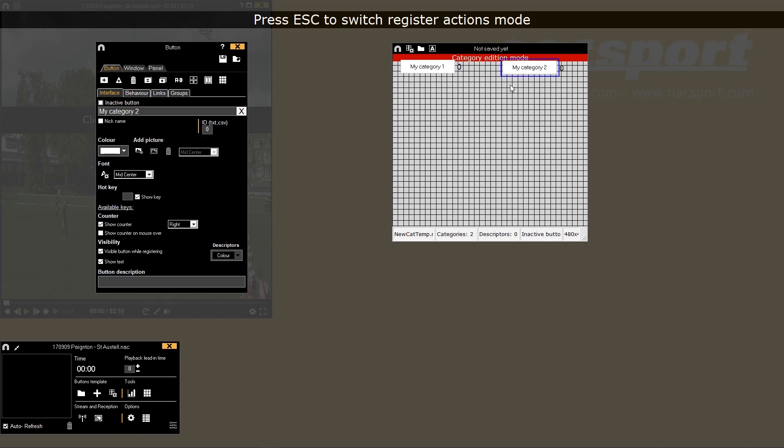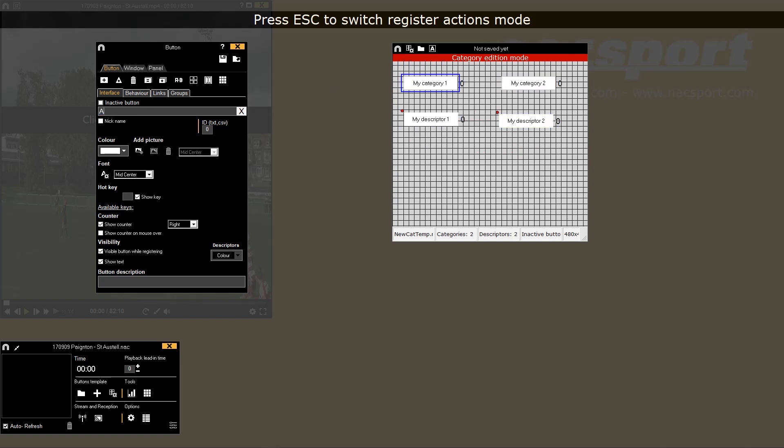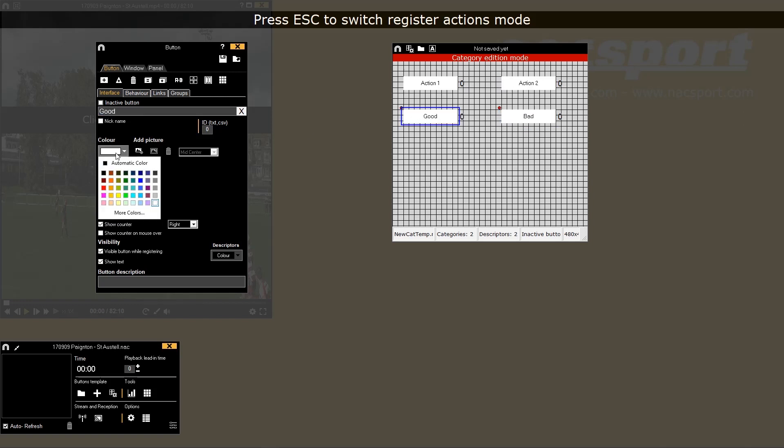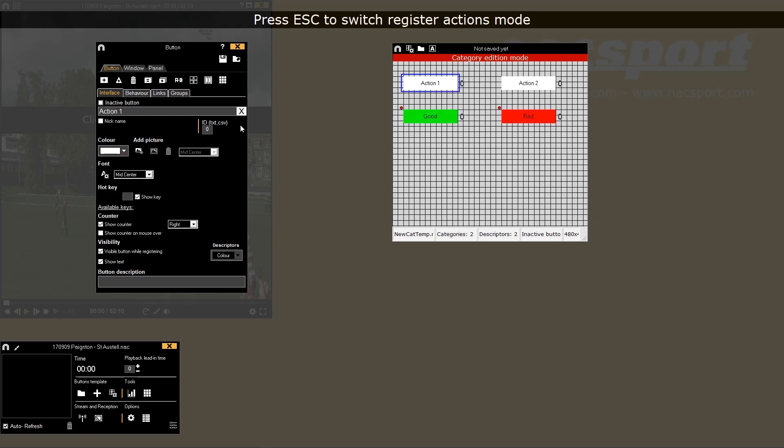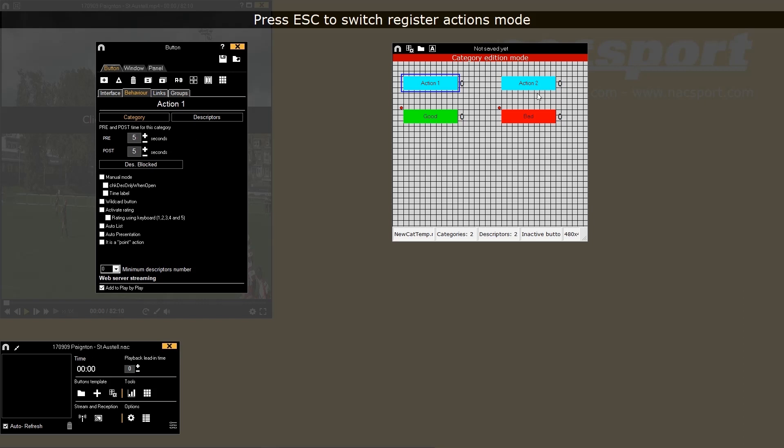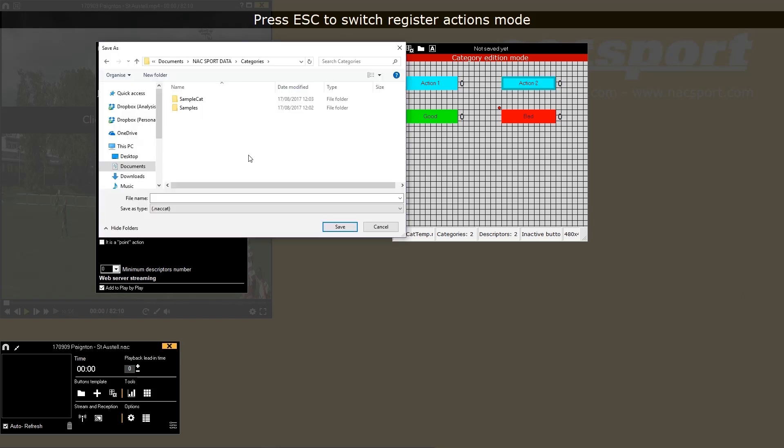The category buttons will make clips and be arranged in separate rows in the timeline. The descriptor buttons are used to add extra information into the registered category clips. When saving the template you will see that the default folder location we talked about at the start appears, so this new template is saved there.